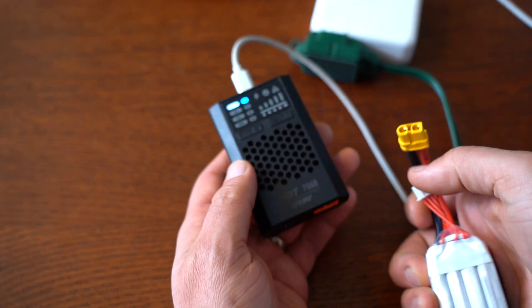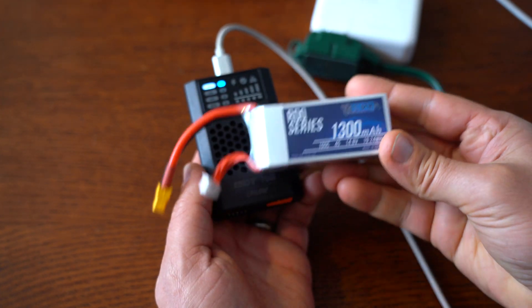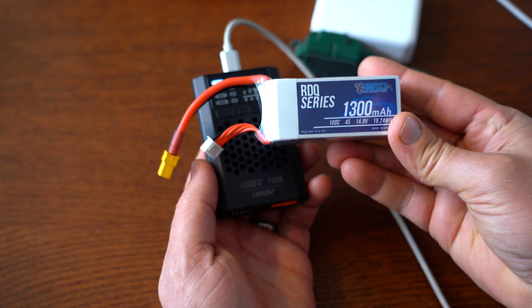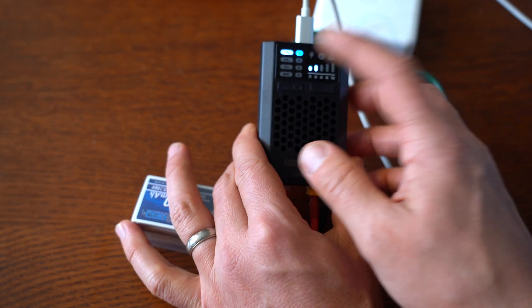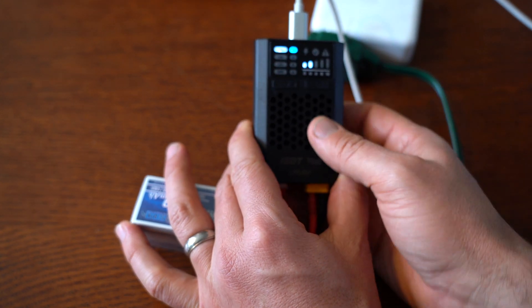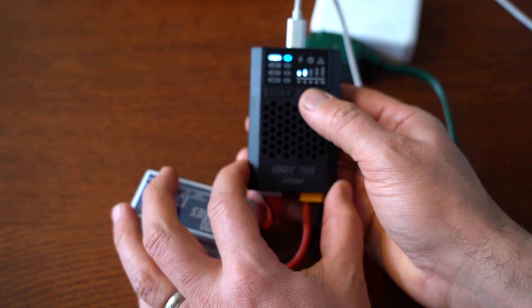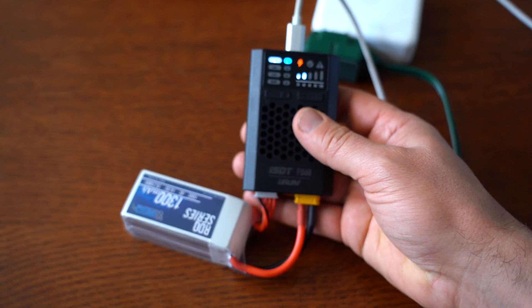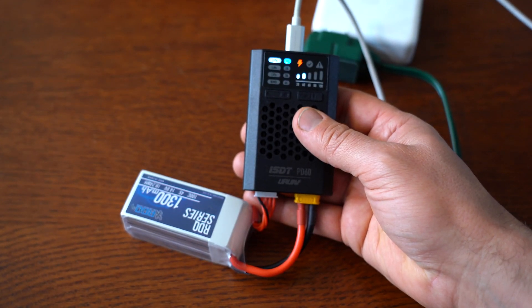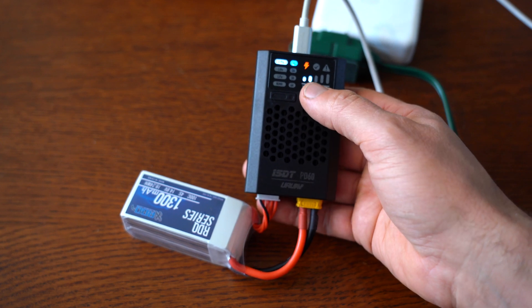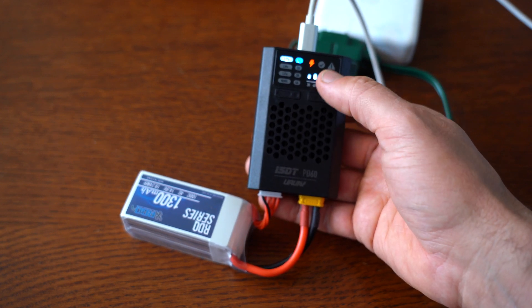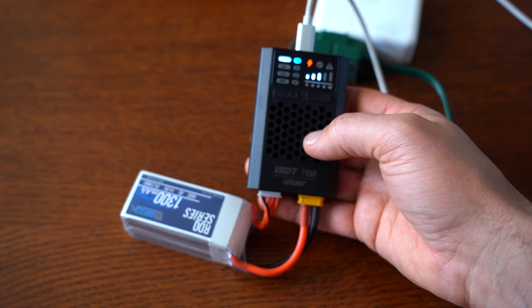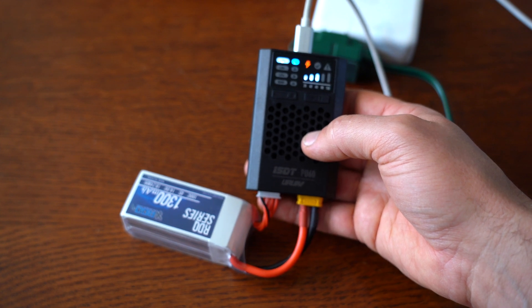I'm gonna plug in this race day quad 1300 4S. I'm charging a lipo at one amp. You press the start button, it'll start charging, and that's pretty much all there is to it. It has an indicator to show you how much is done and will give you a warning if there's abnormal voltage.